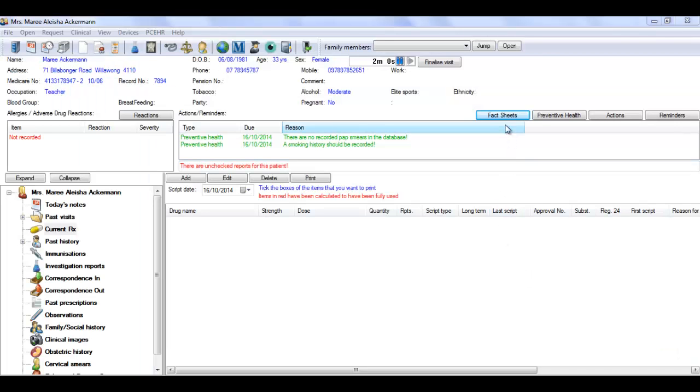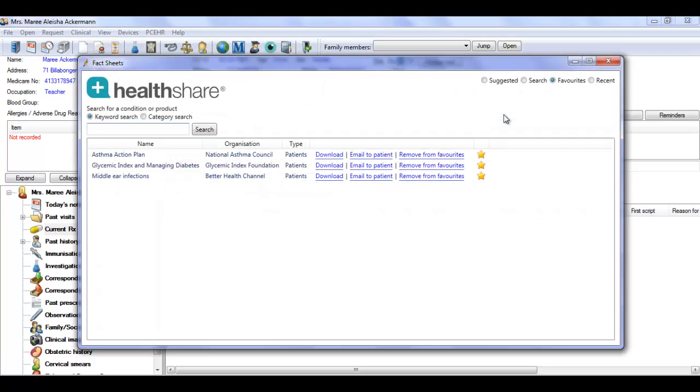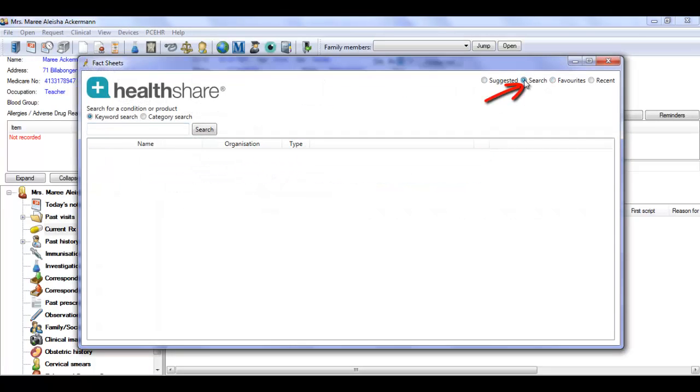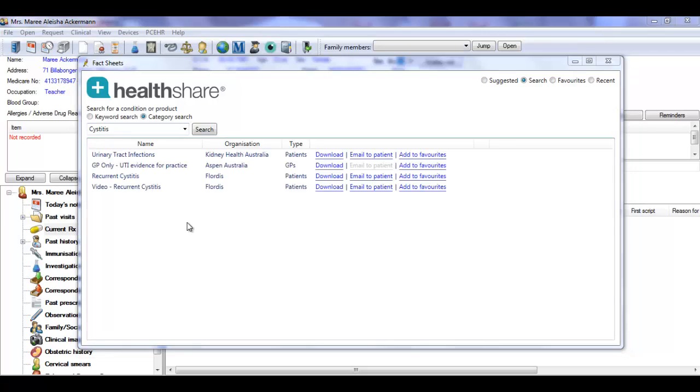Fact sheets can also be accessed using the search function inside the fact sheets button. Simply enter the condition you want to search for, in this case cystitis, and the tool will present you with a list of options matching your search criteria.